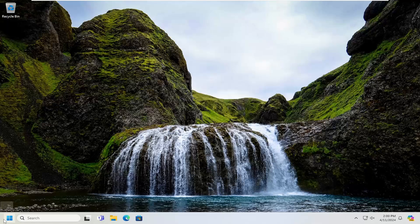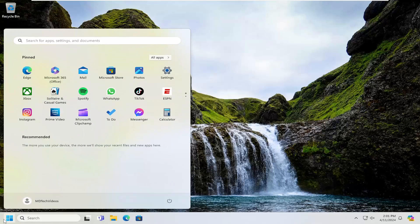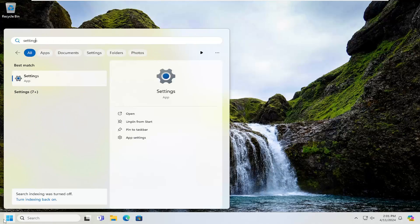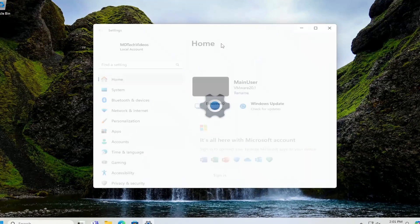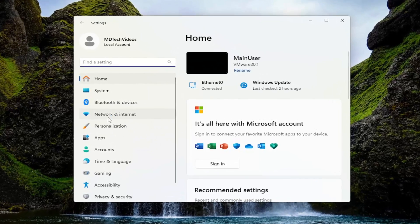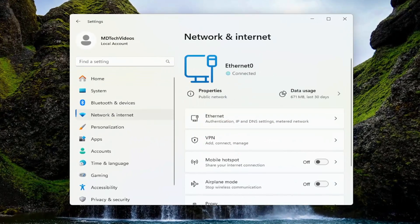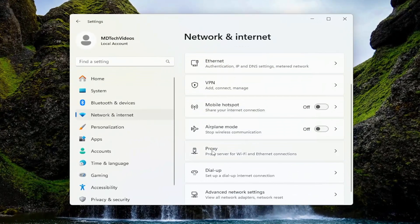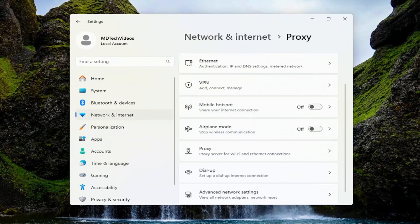All you have to do is open up the search menu and type in Settings. Best result should come back with Settings. Go ahead and open that up. On the left panel, select Network and Internet. Then on the right side, go down and select Proxy.